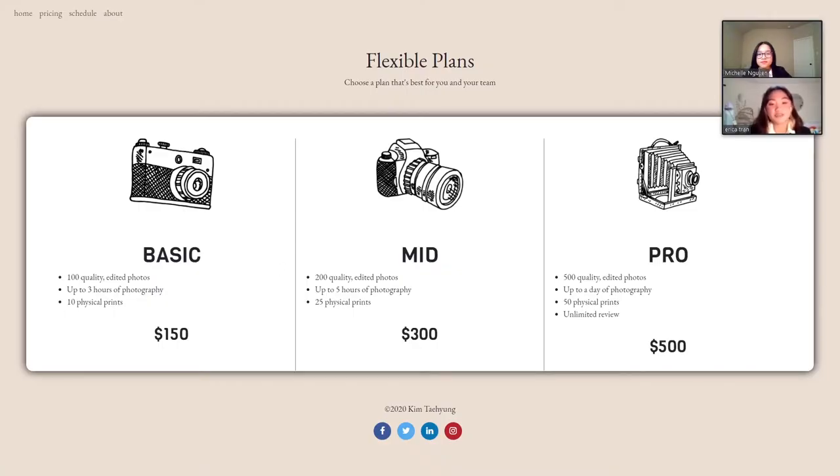To view pricing packages, you can travel to the pricing page, which lays out the packages that Kim offers with pictures.